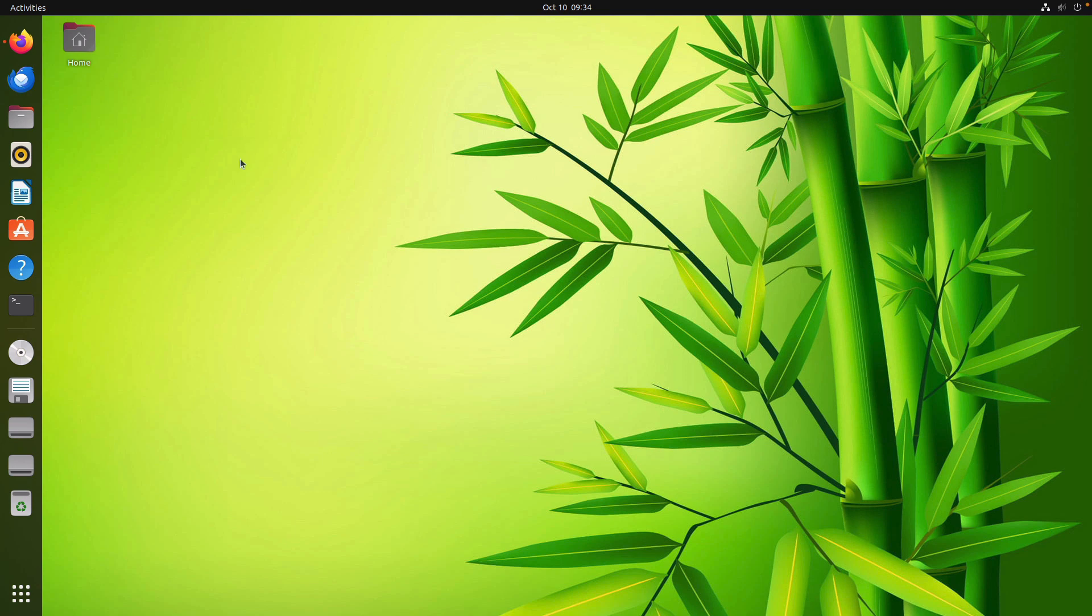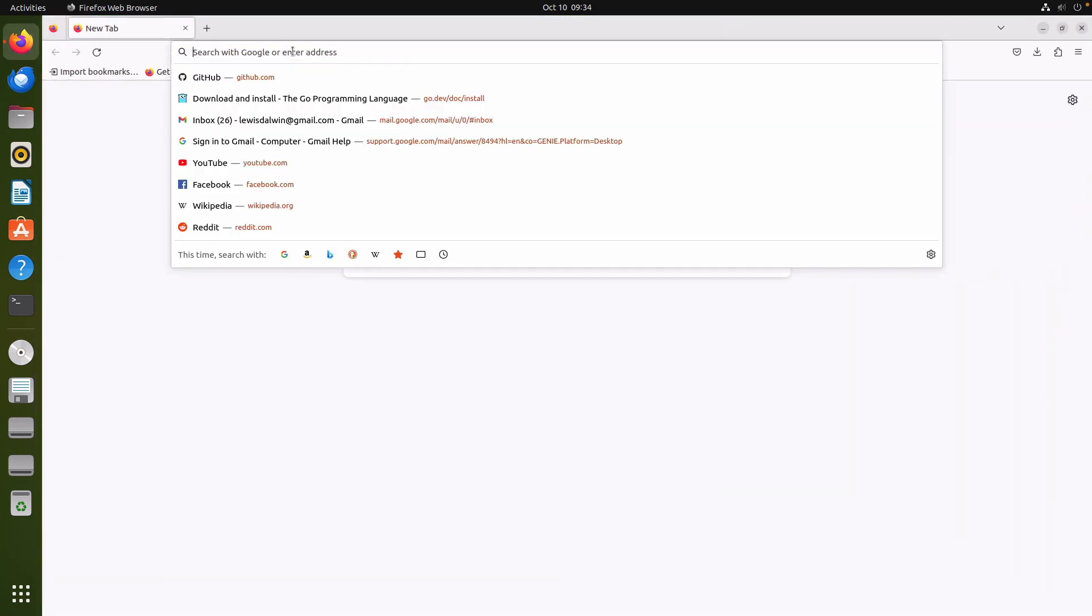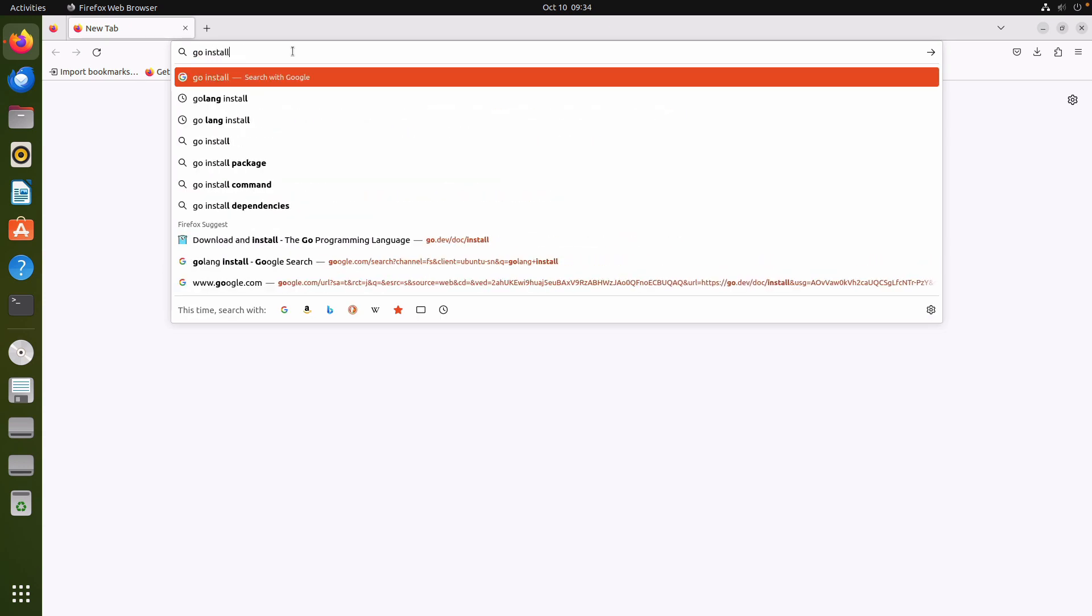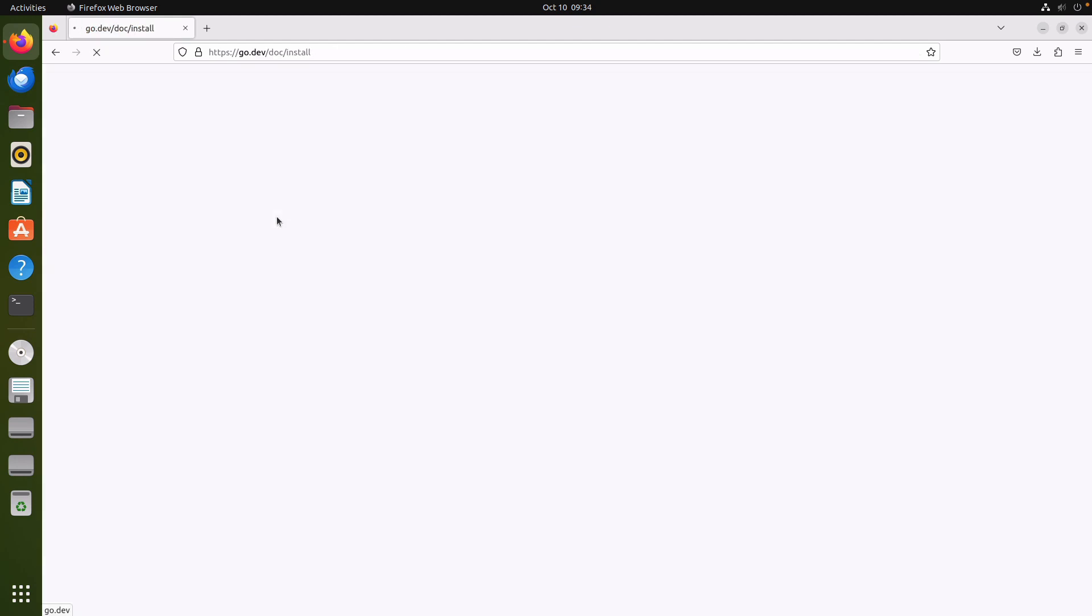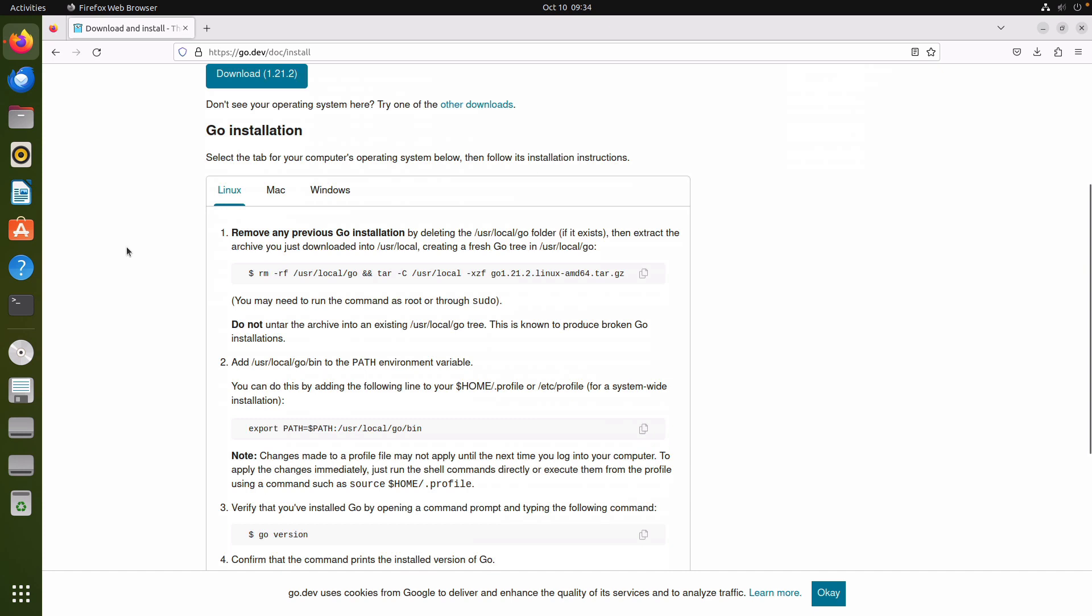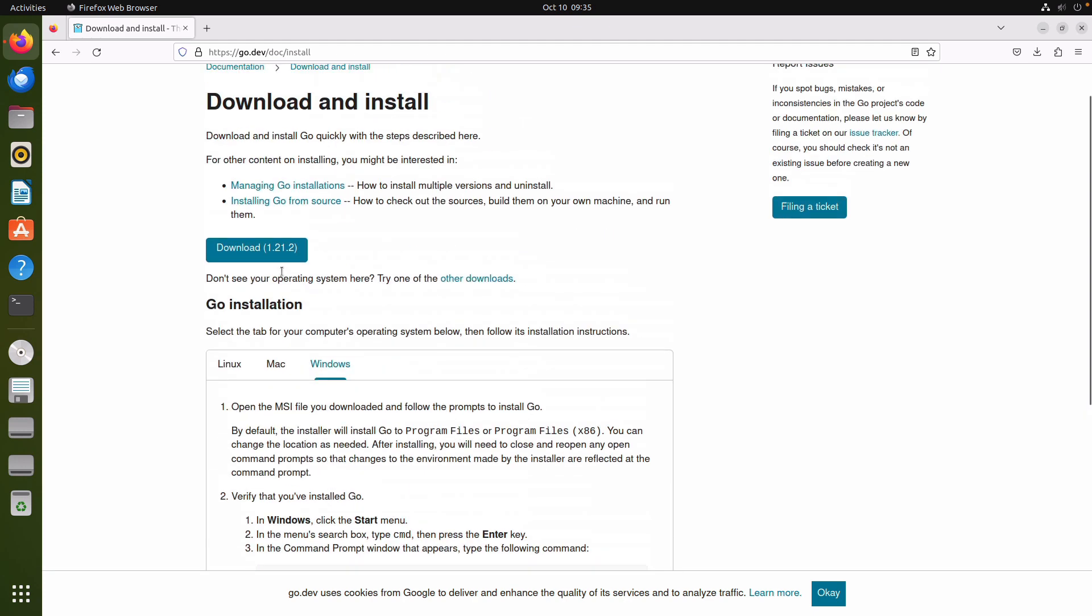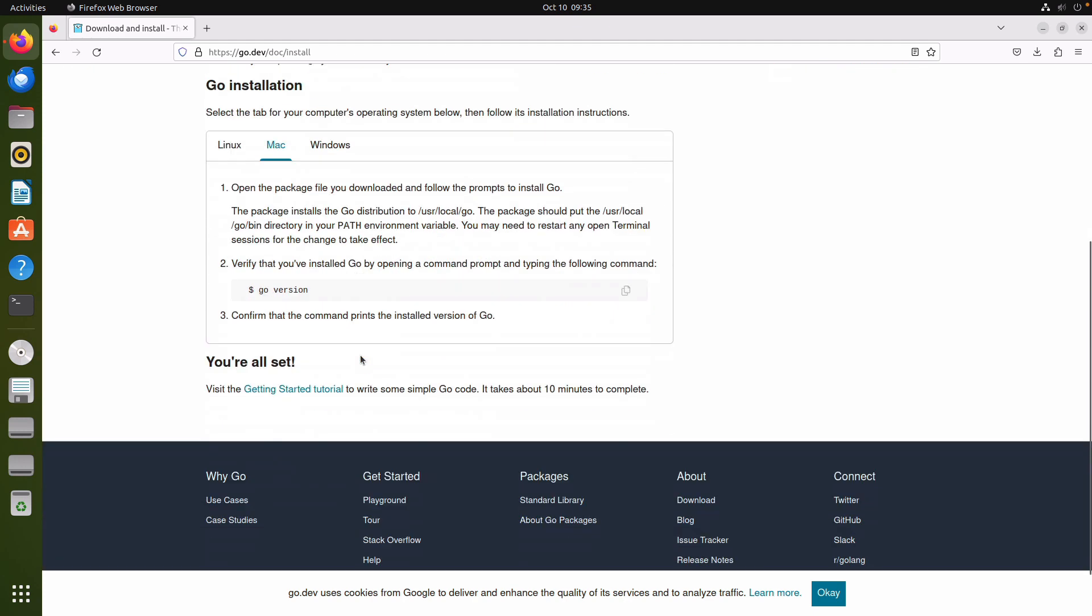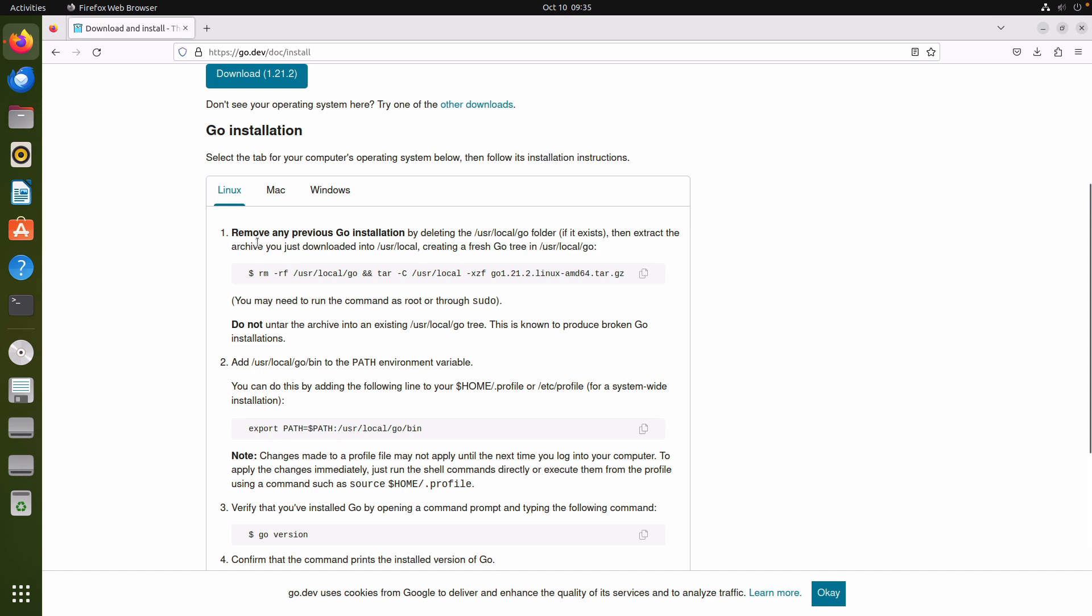Let me open up my web browser and search for Go install. Download and install - we have options for Linux, Mac, and Windows. For Windows it's quite easy, we just download the MSI installer and follow the instructions. For Mac you simply download the package and follow the instructions, rather straightforward. For Linux it takes a bit of work and that's why I will be focusing on Linux in this video.